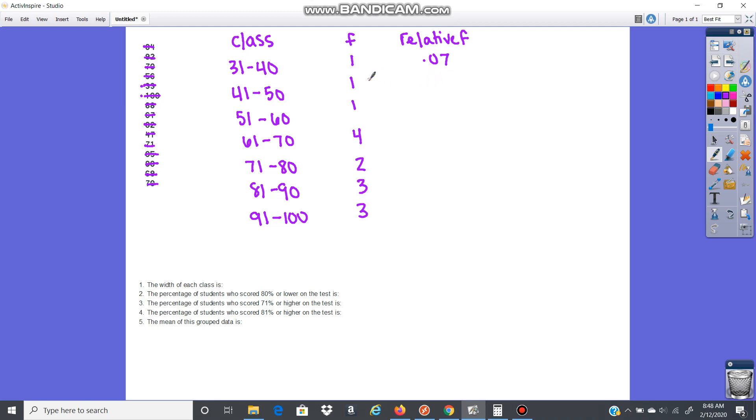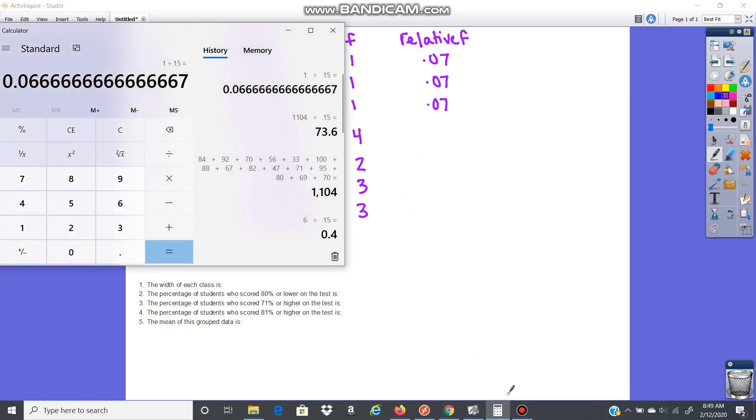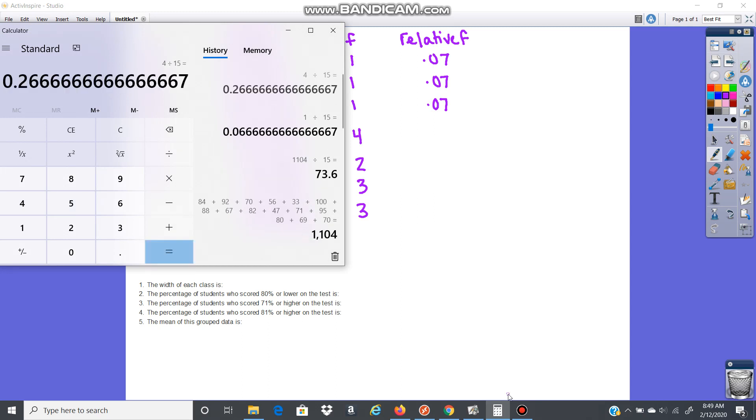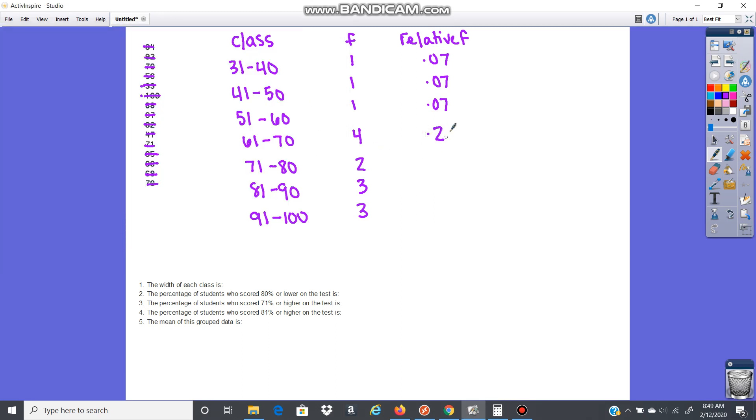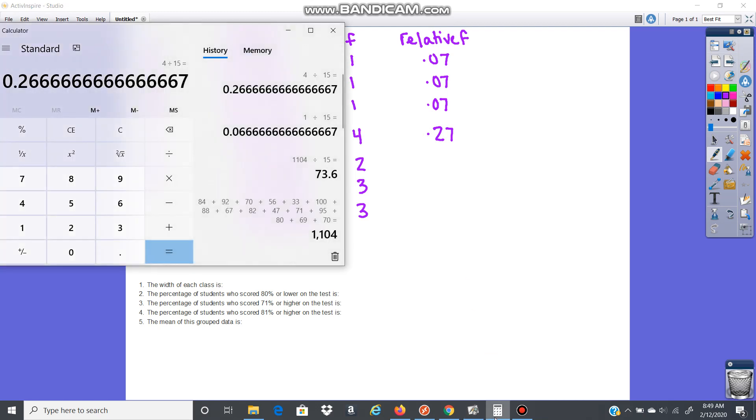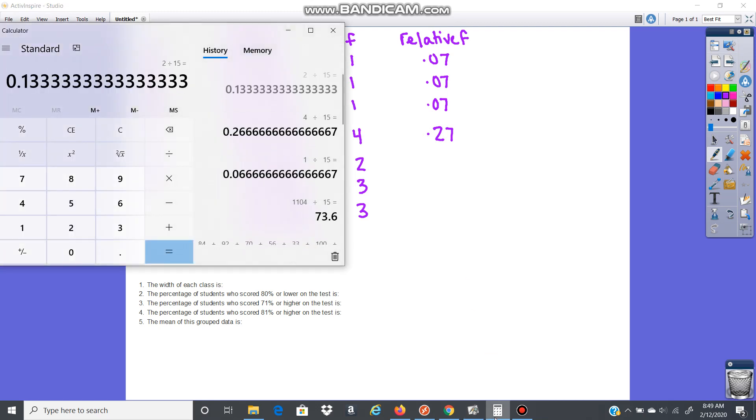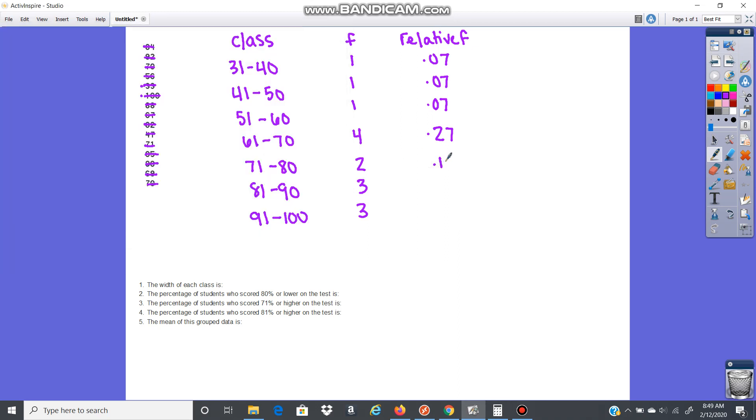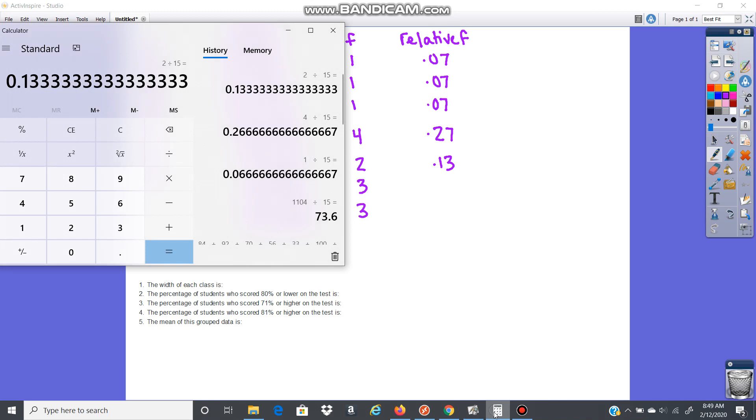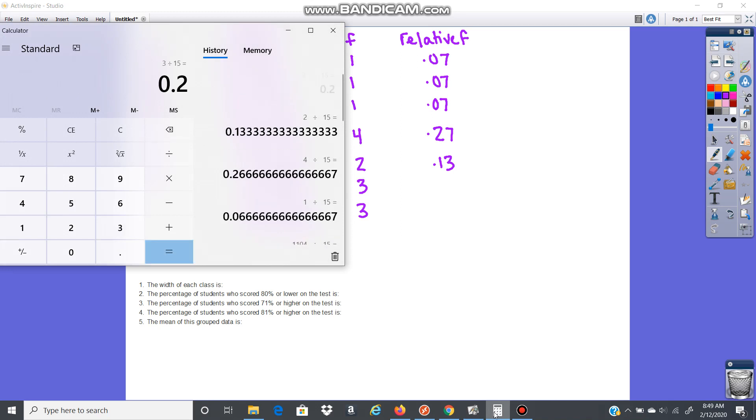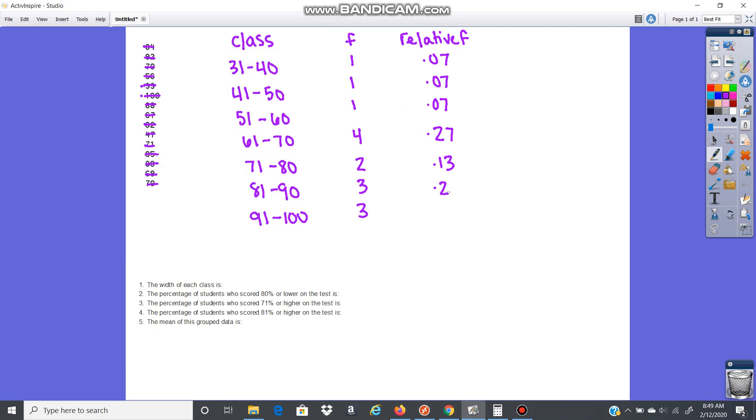And it is okay to round. This one is also 1 divided by 15, and so is this one. So those all have relative frequencies of 0.07. I have 4 divided by 15, that gives me 0.27. I have 2 divided by 15, 0.13. And then 3 divided by 15 gives me 0.2, or 0.20.